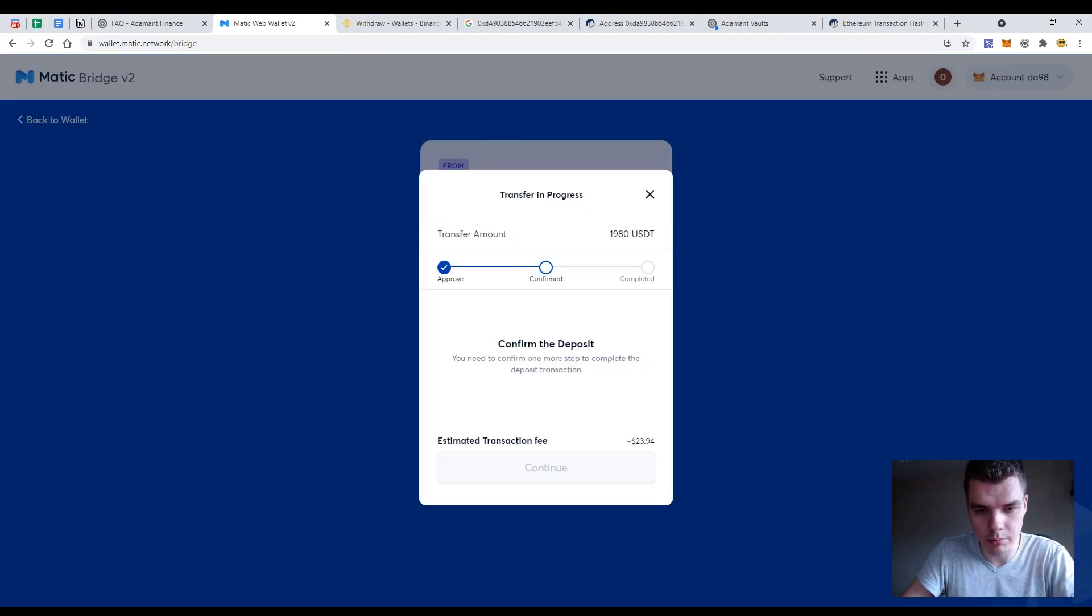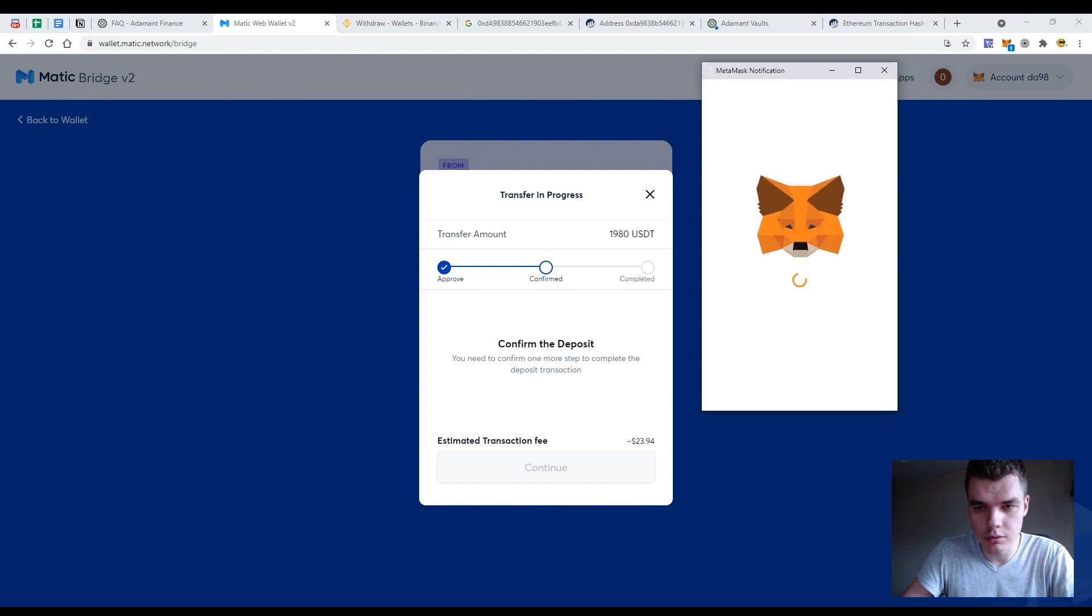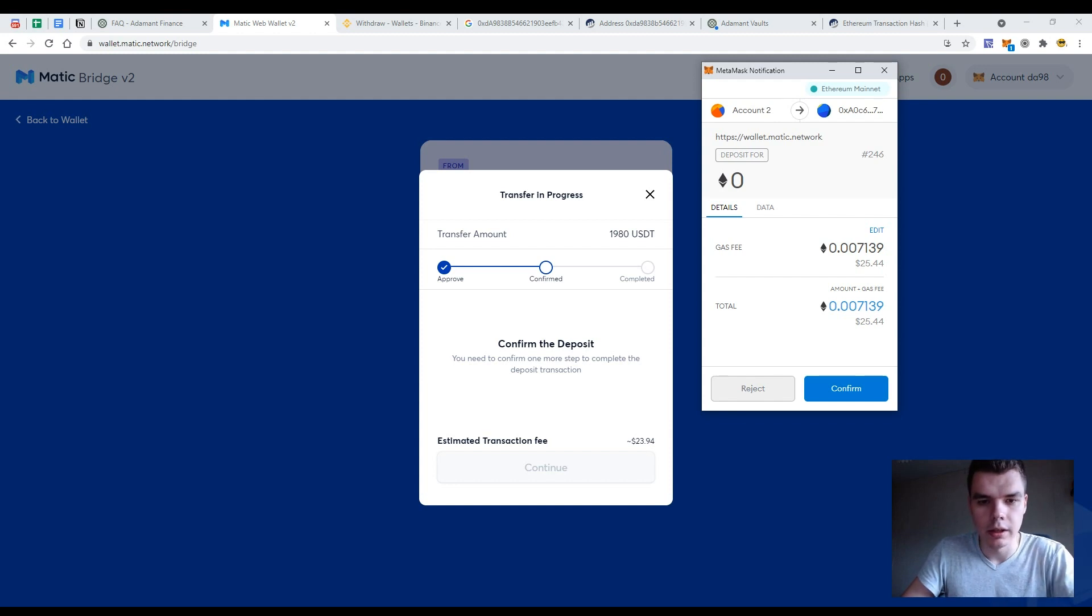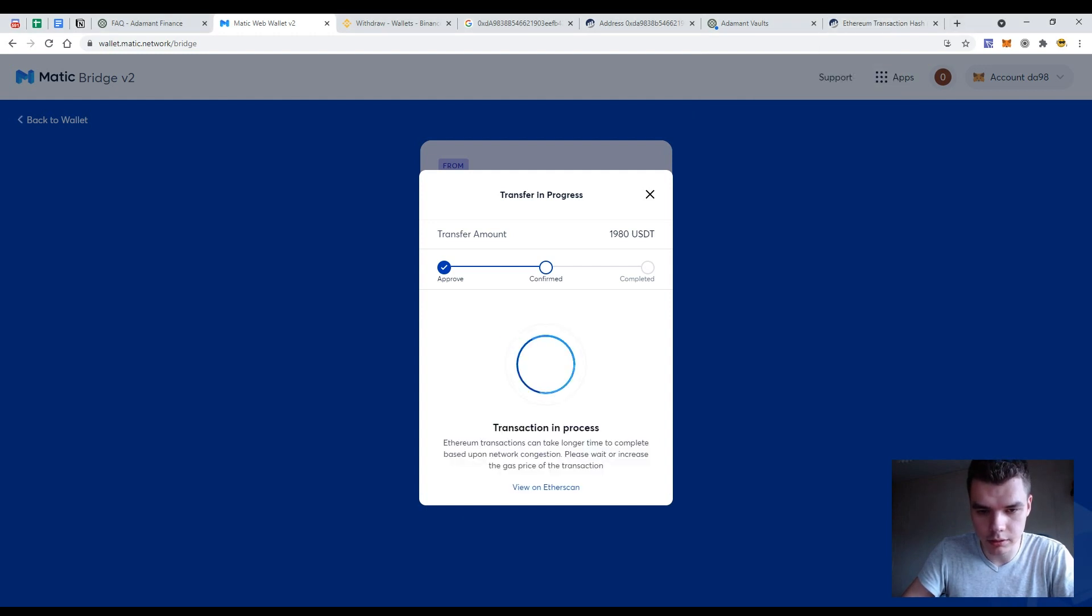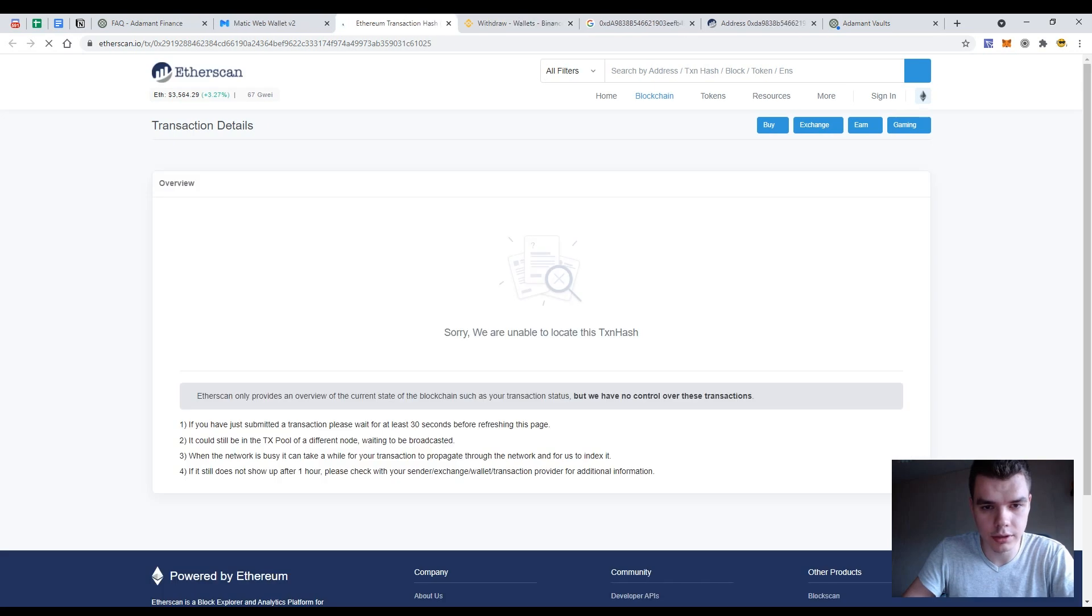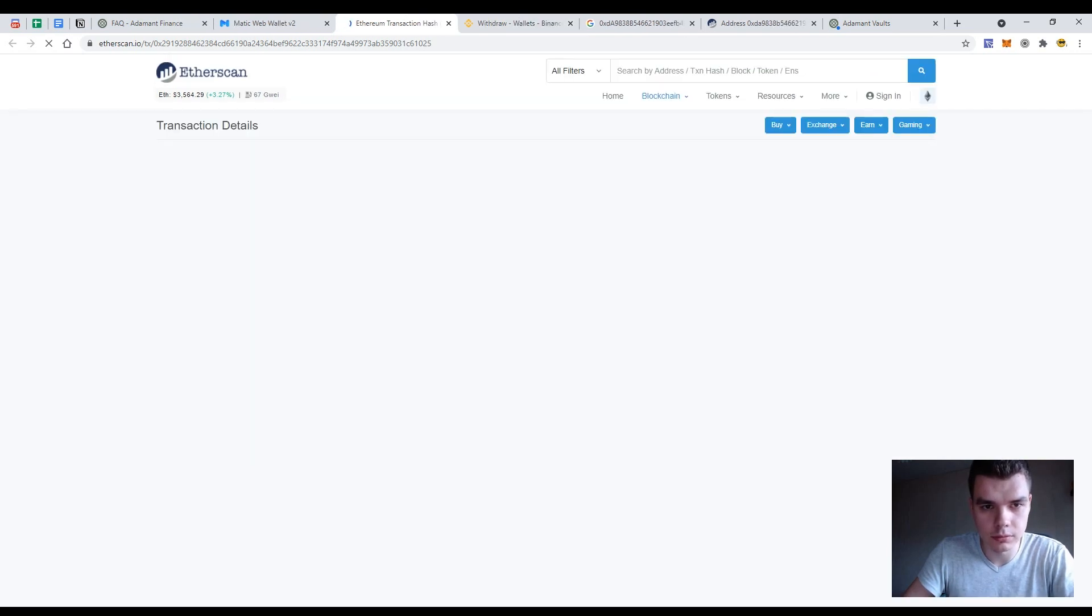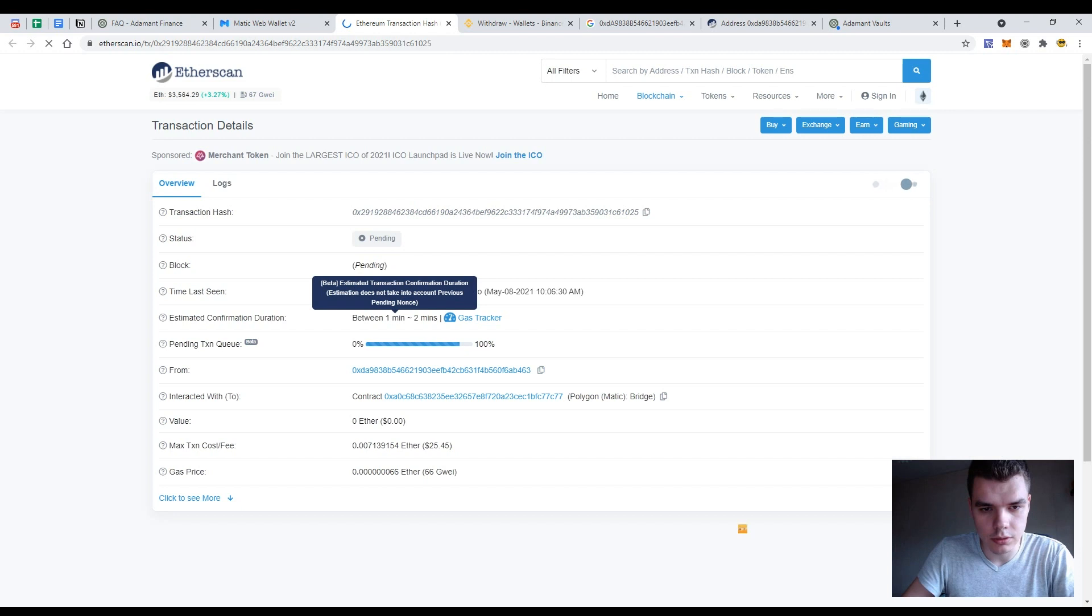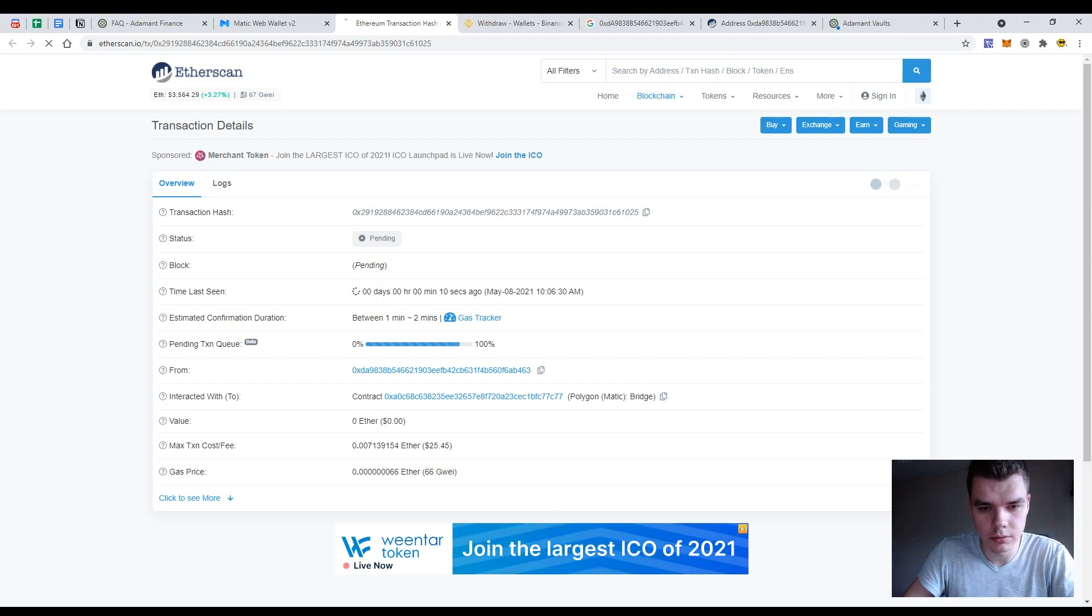Again press the button continue and to the Metamask notification and confirming the deposit in the Metamask. So again, let's see the transaction in the Etherscan on the Etherscan. So it will take up to two minutes. The gas price is 66 gwei.